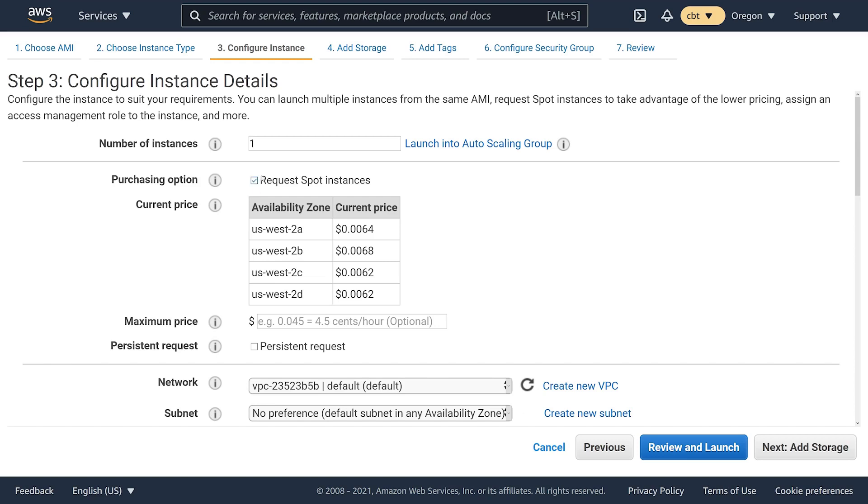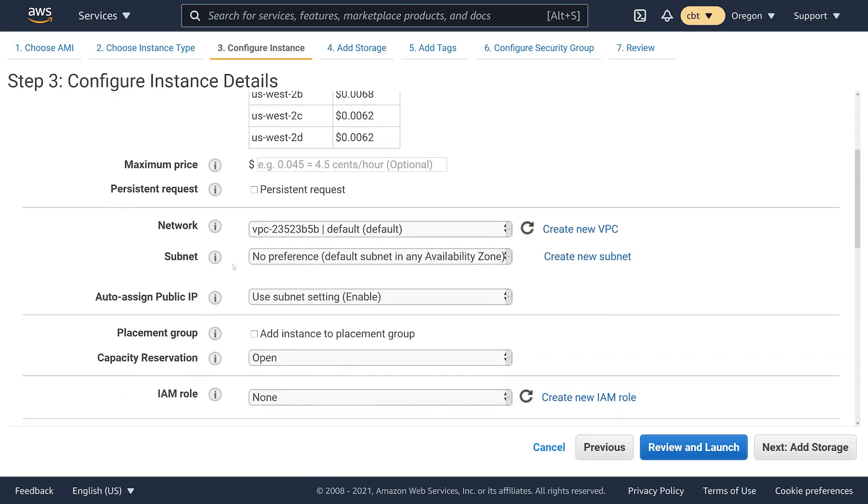Just be aware when you choose request spot instances. I've typically found it to be pretty reliable but there's always a chance that AWS could reclaim your EC2 instance capacity at any point to reallocate to a customer who's got a reserved instance or is willing to pay full price.